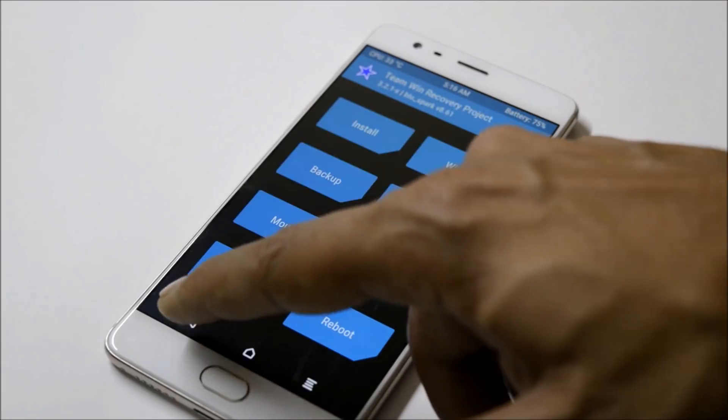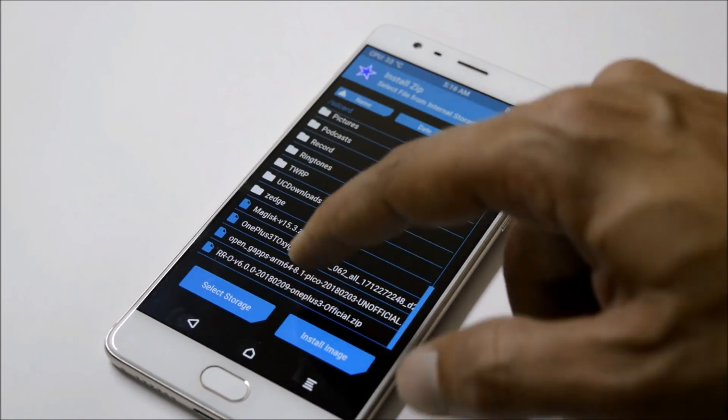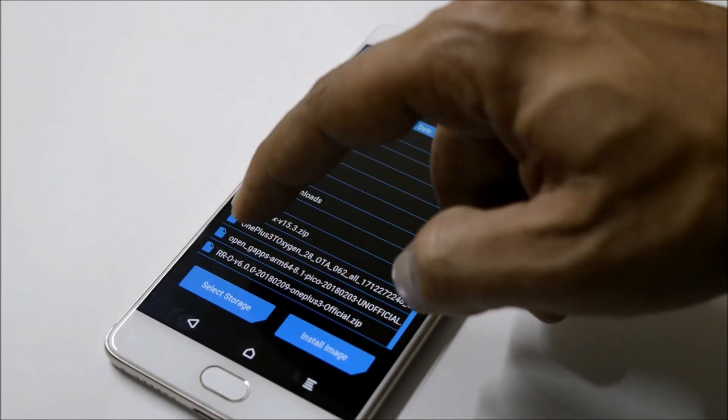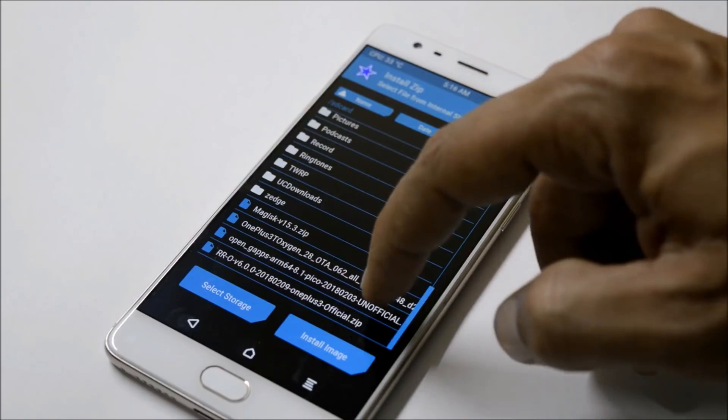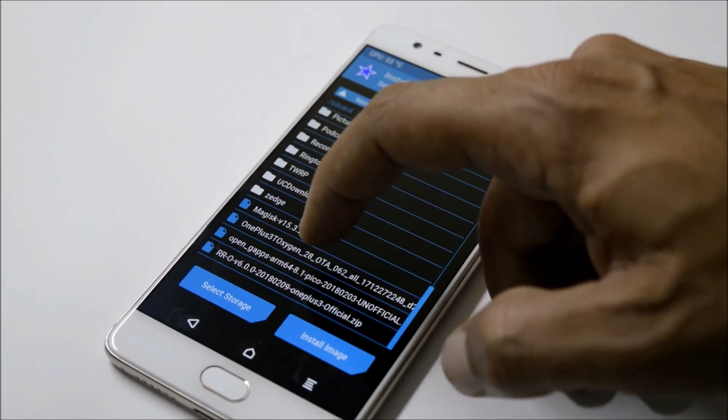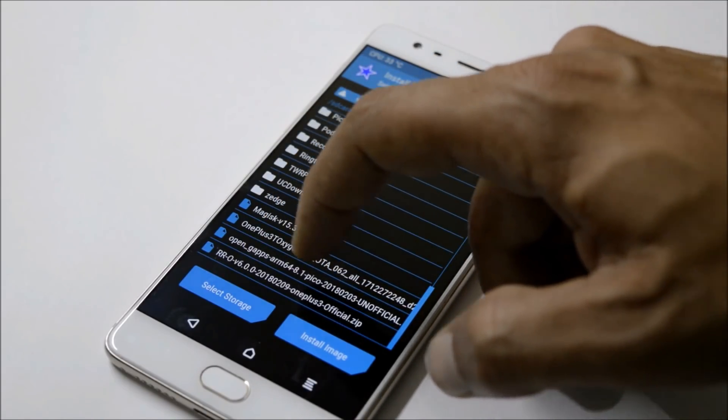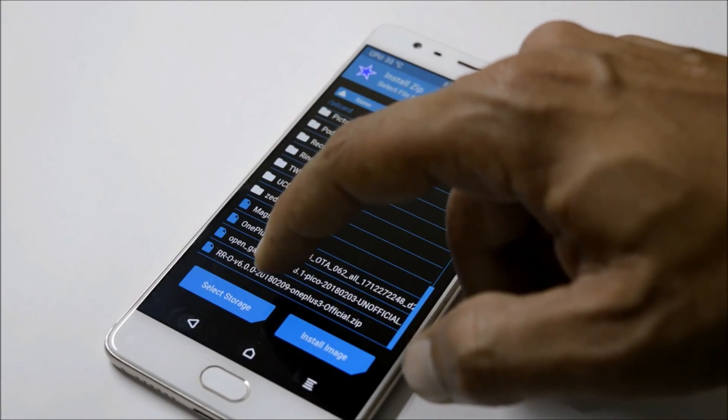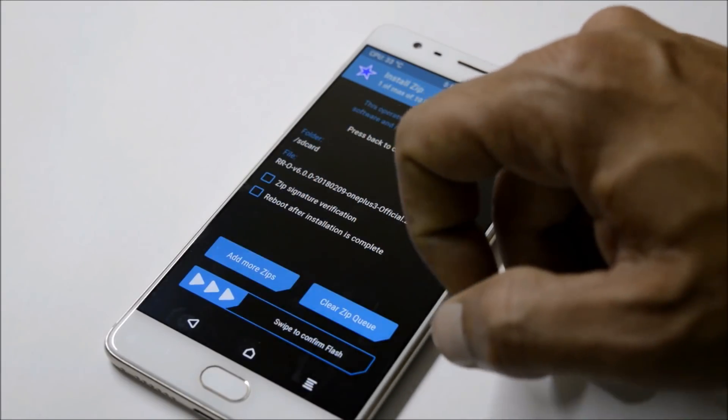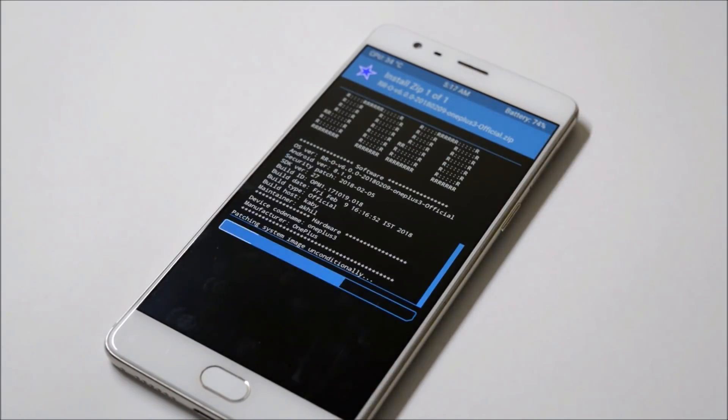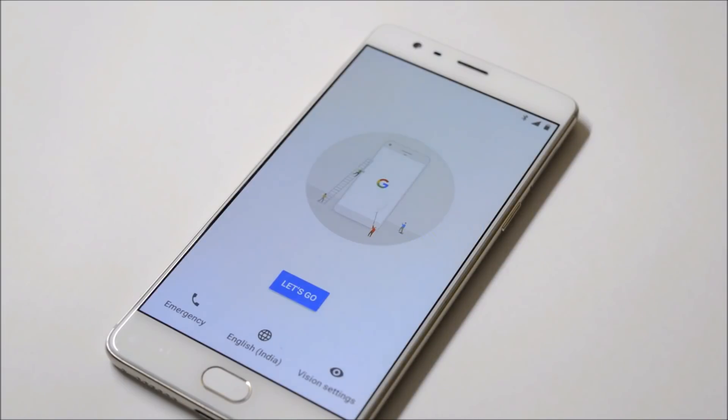Once done, go back to Install. First install the RR ROM, then install the Google Apps package which is ARM64 8.1. I'll install both of these and then reboot my device. The device will take about three to four minutes to boot up.